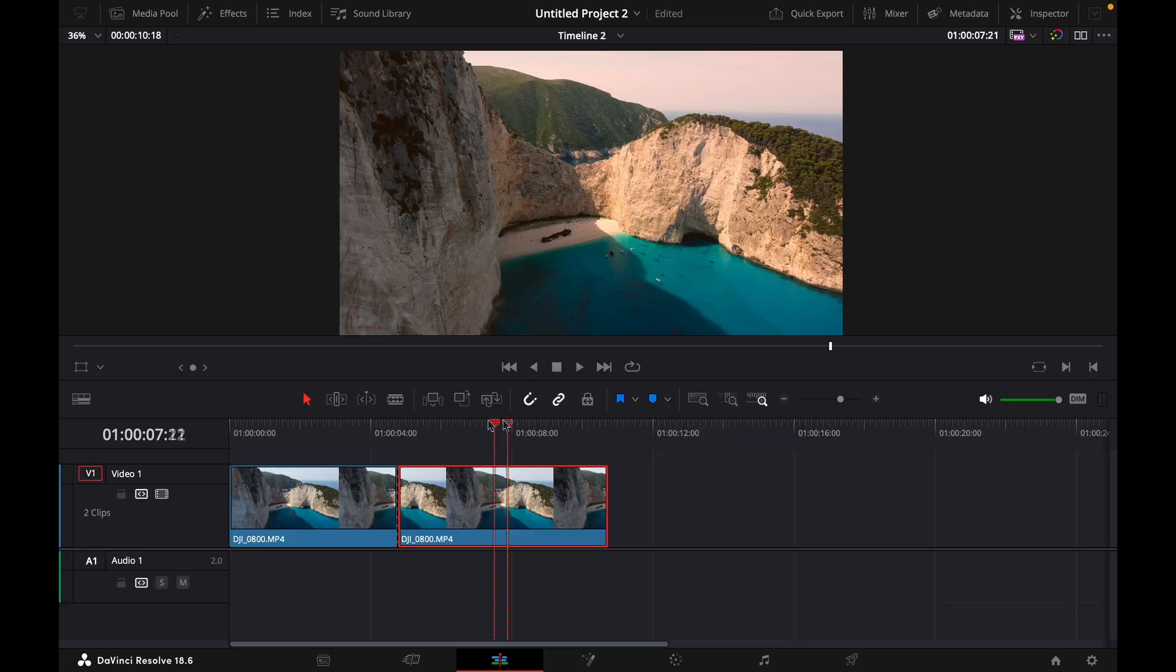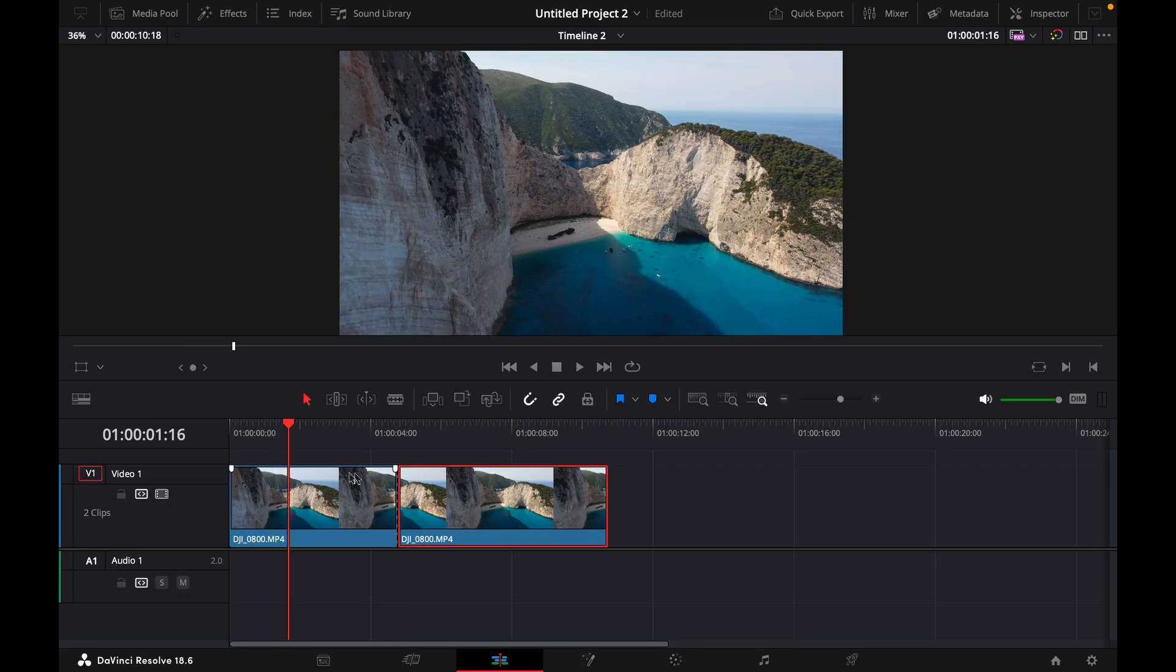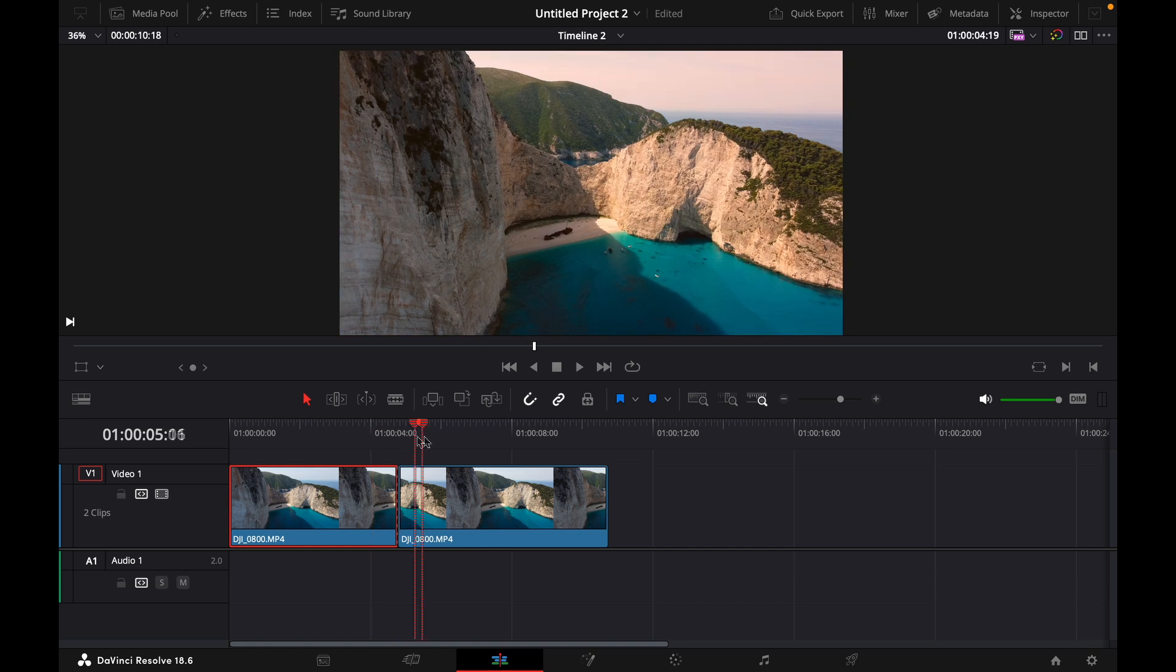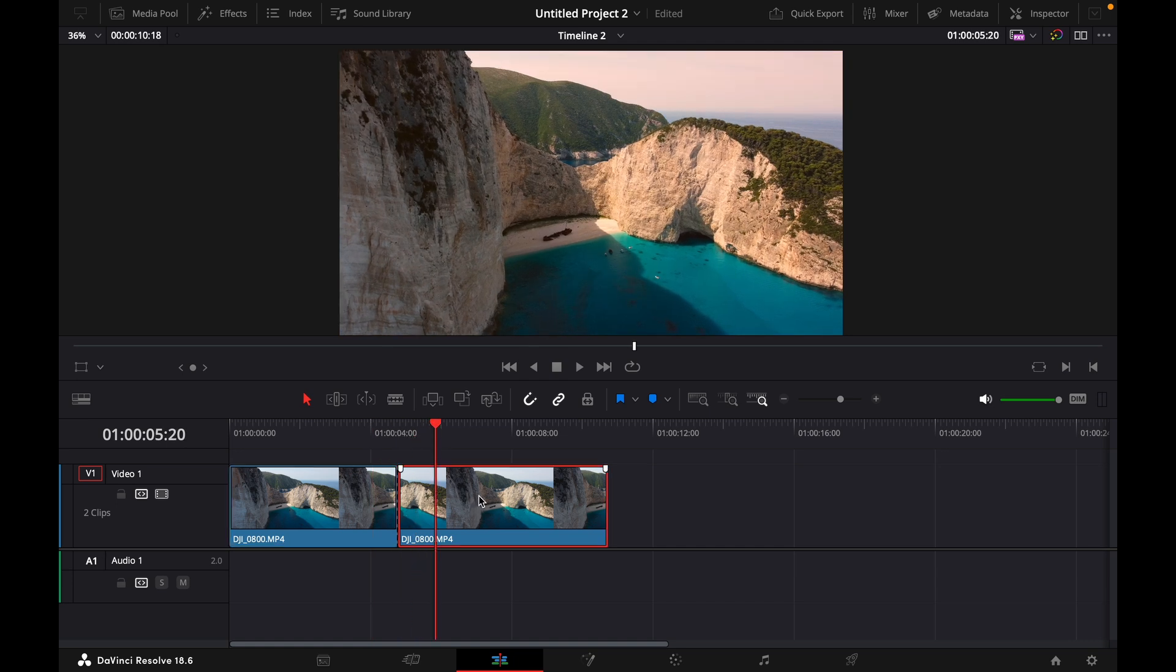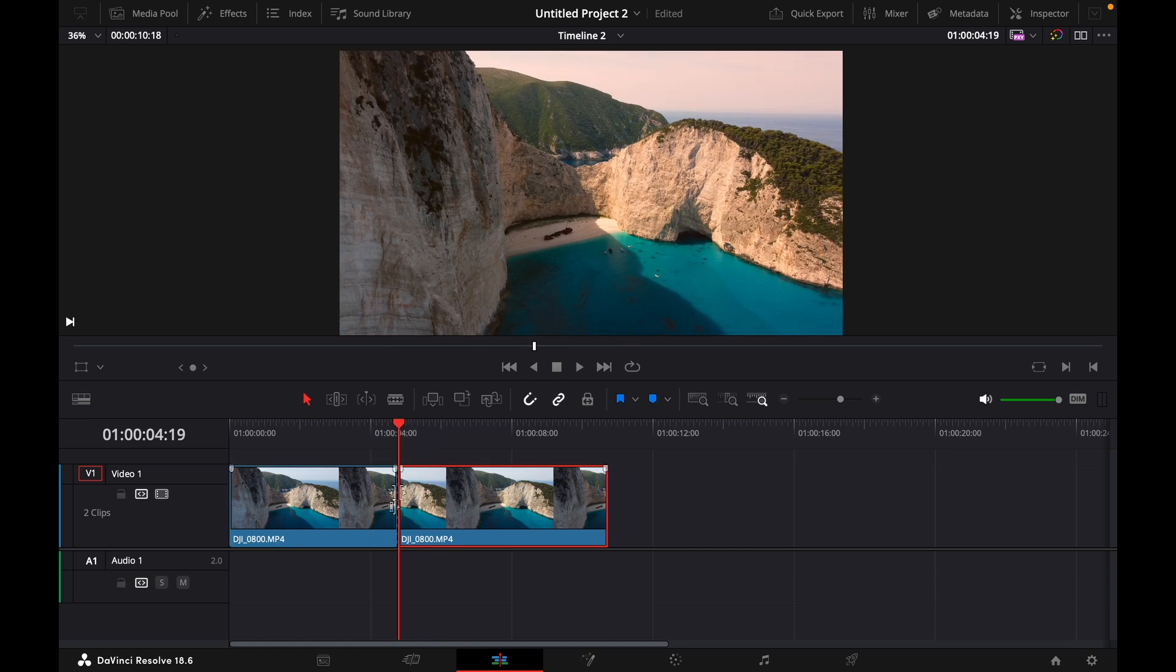For this, I have my clip right here. The first clip is the unedited photo and the second clip is the already edited photo, and I want to make the transition right here.